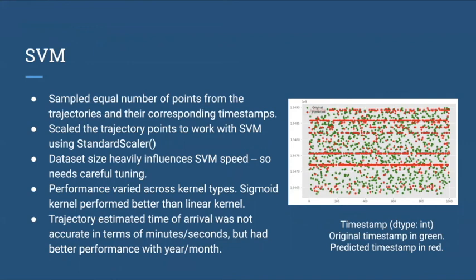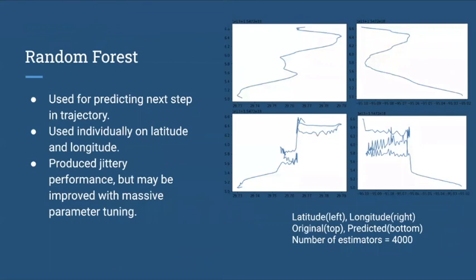Recurrent neural networks were used to predict the next step in trajectory. It could produce satisfactory performance but may be improved with more hyperparameter tuning.